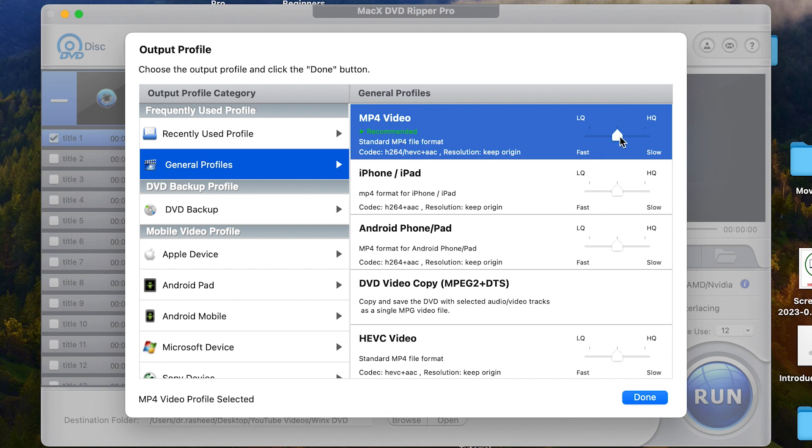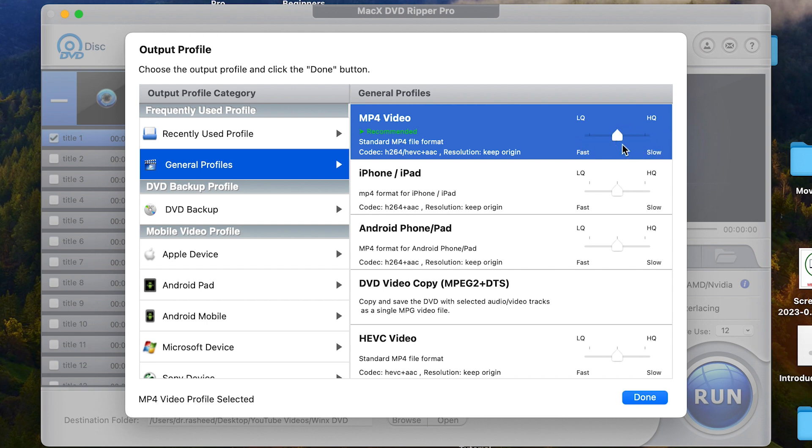You can play around with the quality. This goes to lower quality. This goes to higher quality, but then higher sizing. Usually keep it at default for better quality and low sizing as well. So middle is perfect. And you can see this is H.264 resolution and so on.